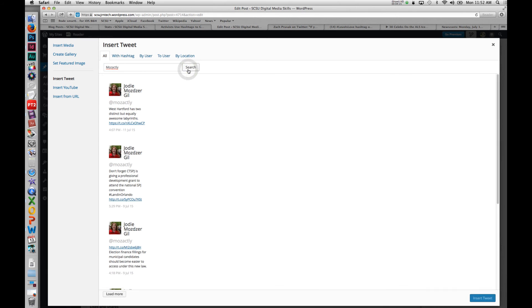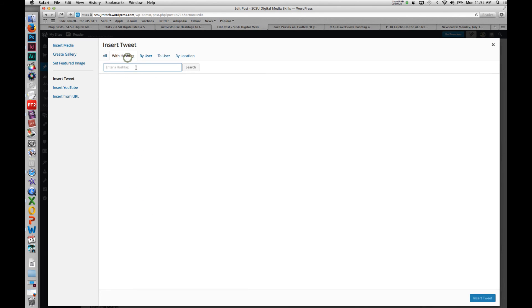You don't have to go off the site at all. I've just searched my own name and it's bringing up all of my tweets. But I could do this with a hashtag. I can search for different hashtags, by users, location, anything I want to search for.